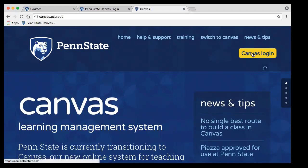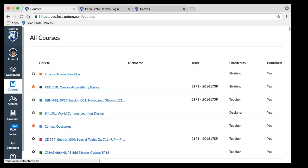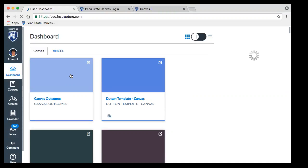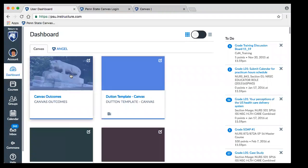Once you log in — and it is two-factor authentication — you will see the dashboard. On the dashboard you will see all of the courses that you're either a student in or a faculty member of. In our case we're course admins, so I have a lot of courses on here as well.